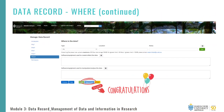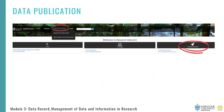Congratulations, you've now completed a data record. Remember to ensure that you click 'Save and Close'. We'll now move on to developing a data publication under the publish and share icon in Module 4. This concludes Module 3. Thank you for joining me.